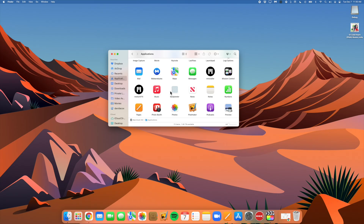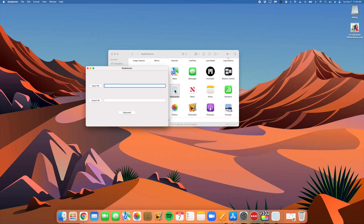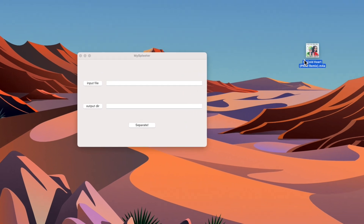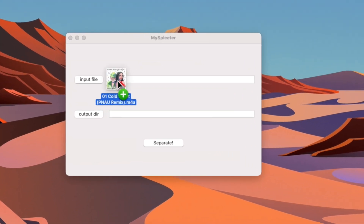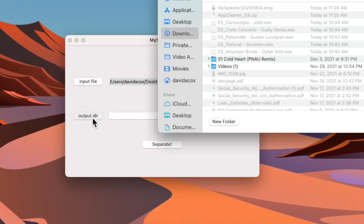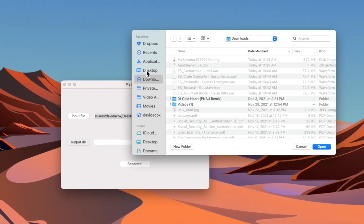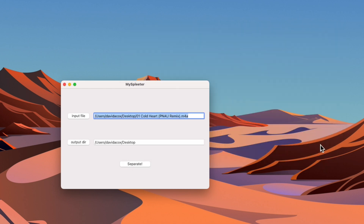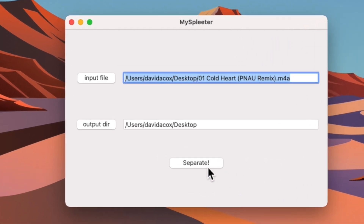Now if we double click on MySpleeter, it should open — and as you can see, it's pretty straightforward. Just drag the song that you want to separate into the input, then tell it where you want to save the new files. For convenience, I'll save it to my desktop. Now just click Separate, and depending on how fast your computer is, this process can take anywhere from several seconds to a minute or two.